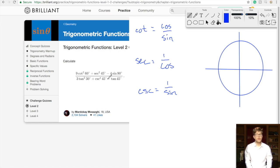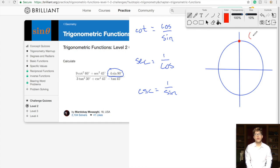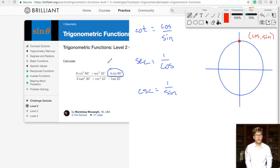Let's start simplifying. Let's do the easy ones first. We have sine of 90 degrees. Remember that for our unit circle our points are always cosine comma sine, so our sine is our y-position. Our y-position at 90 degrees is 1. So this is going to be minus 4 times 1, which is just minus 4.